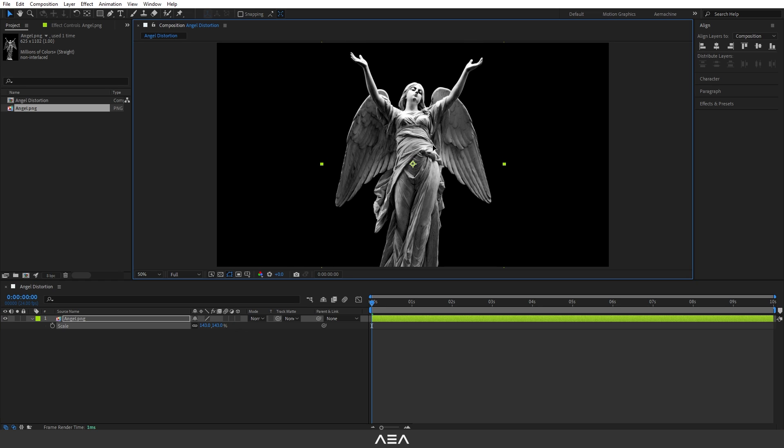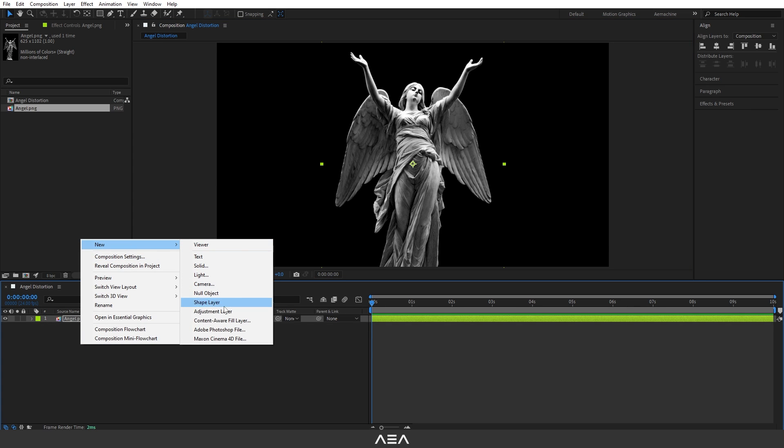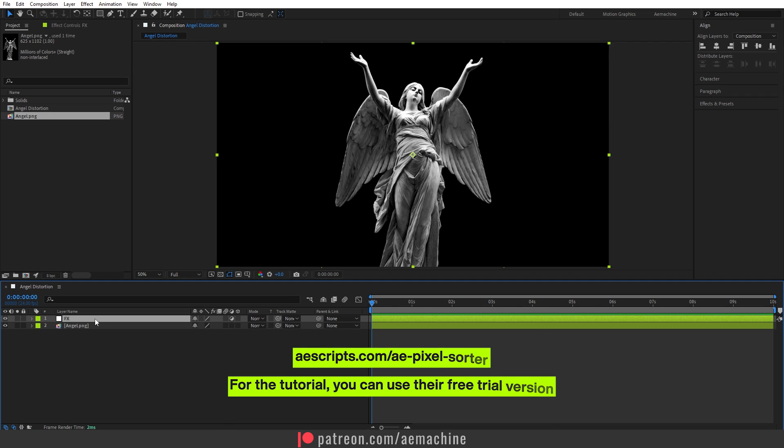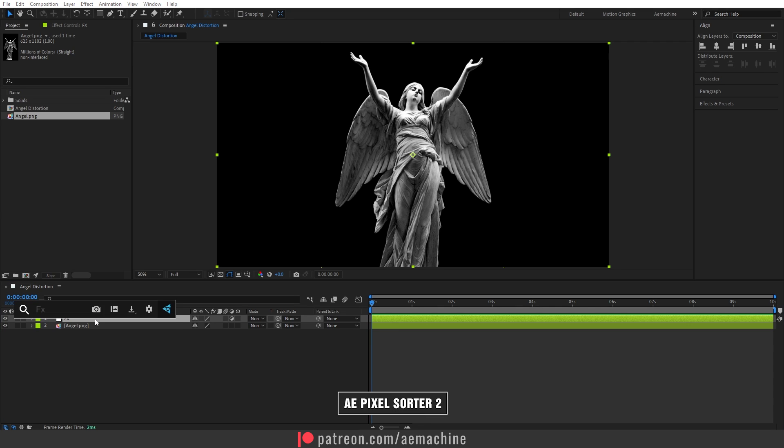Now I'm going to add a new adjustment layer. Right click, New, Adjustment Layer. Let's call this Effects. I'm going to apply this Pixel Sorter effect. This is a third-party plugin, you guys can check it out from the link in the description. This is a really good plugin. Let me search for Pixel Sorter.